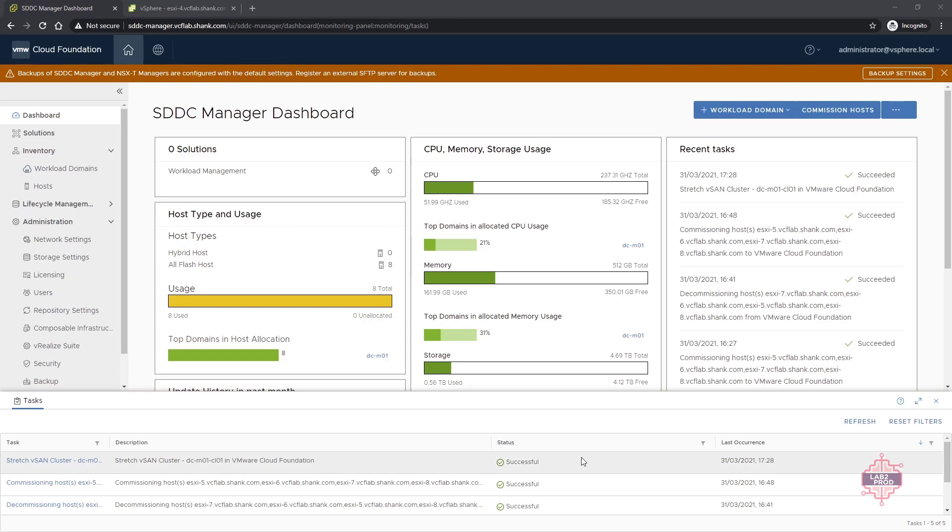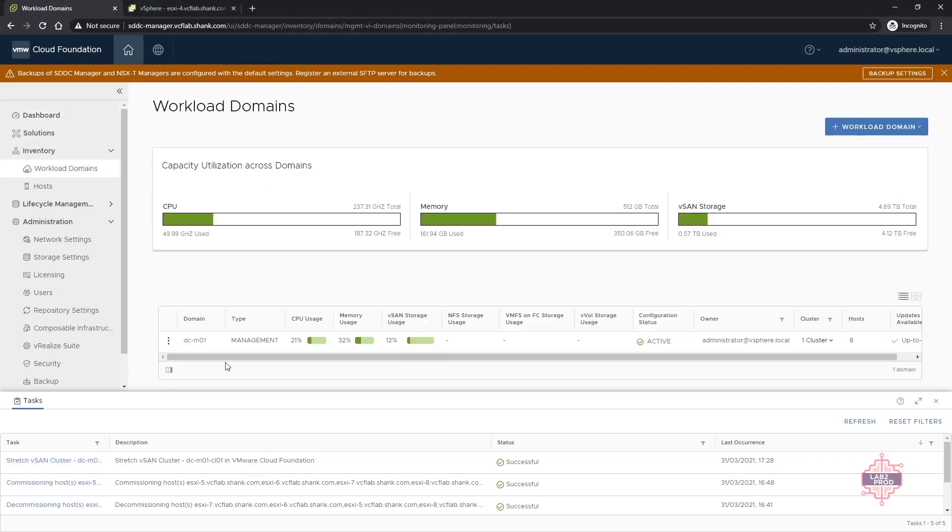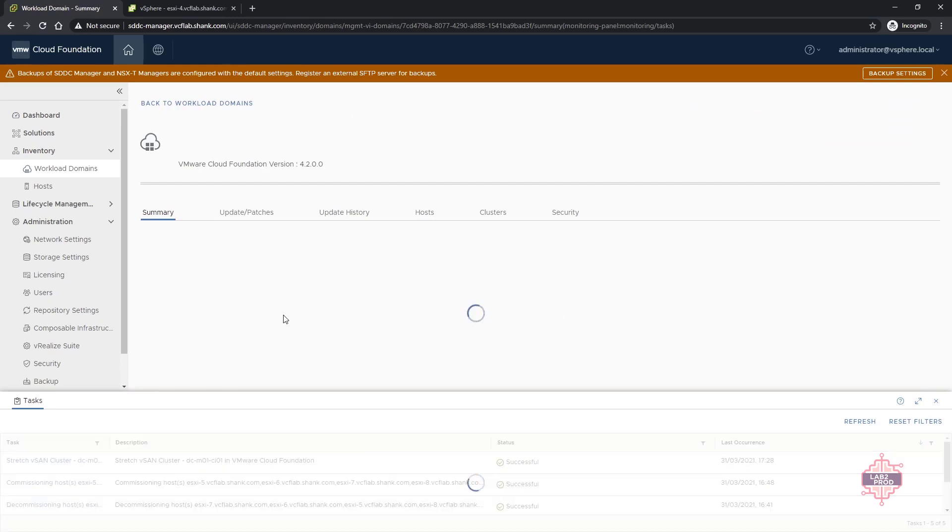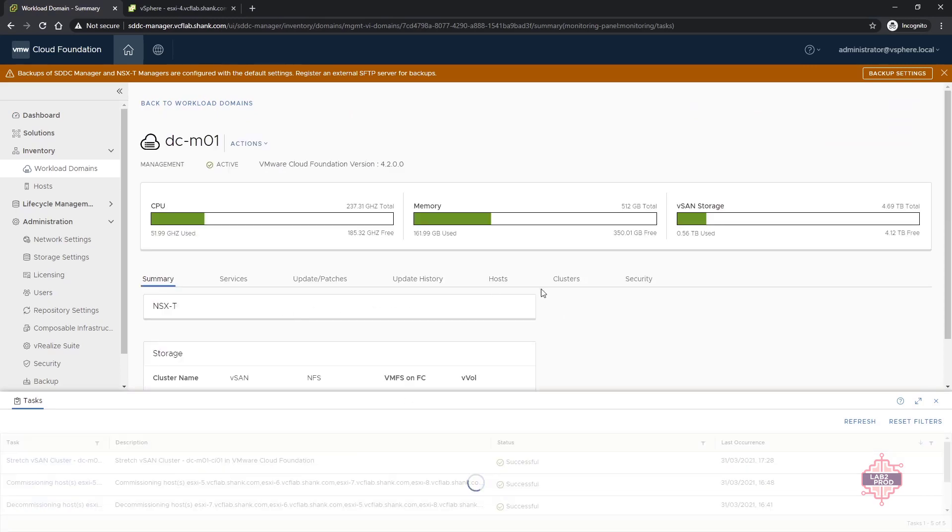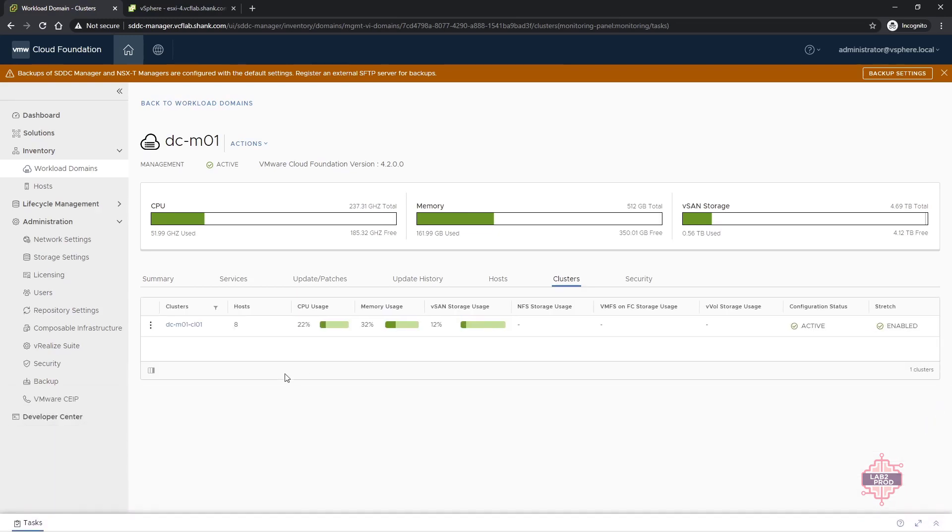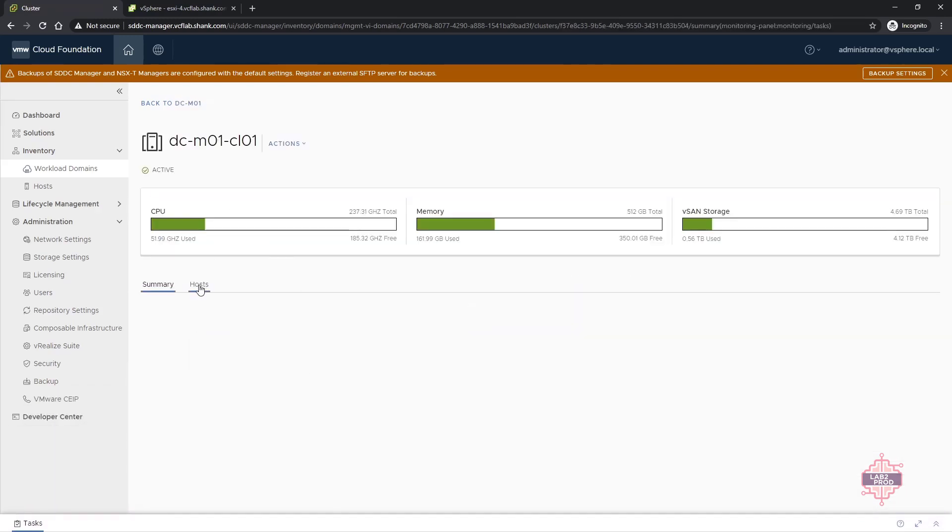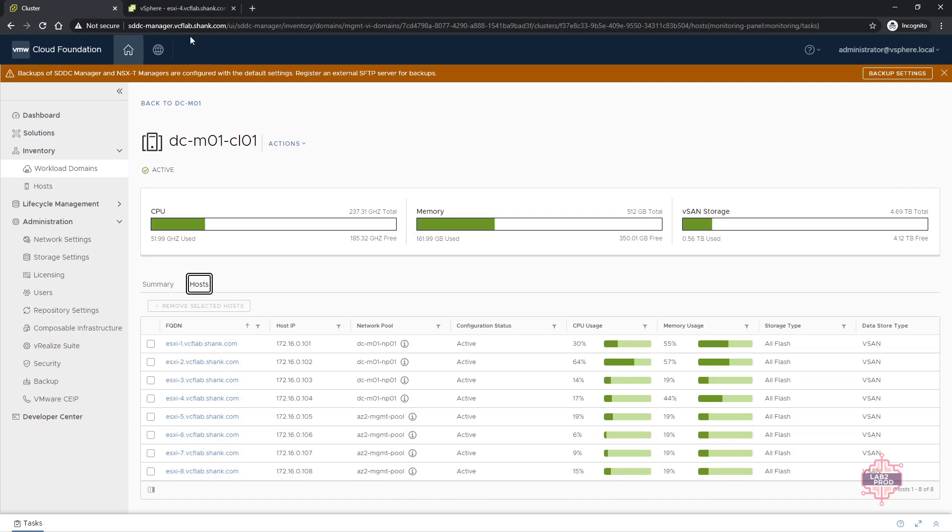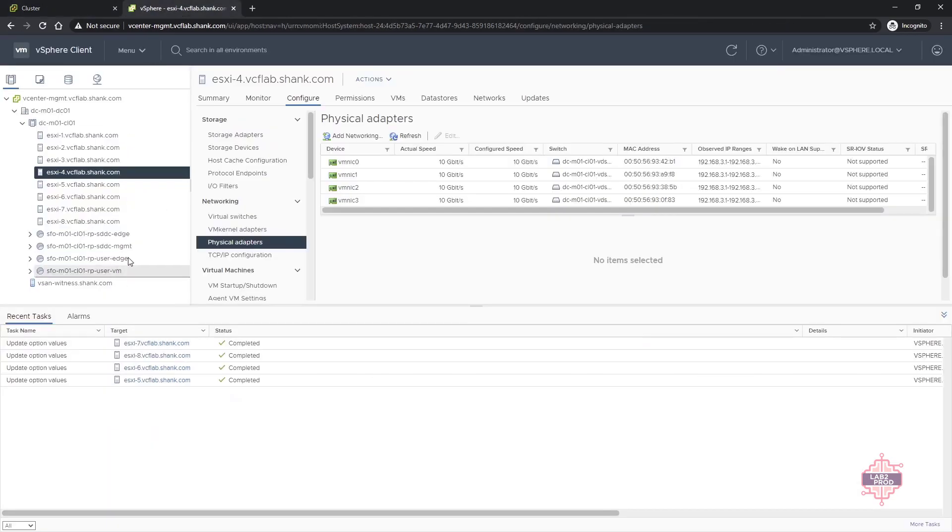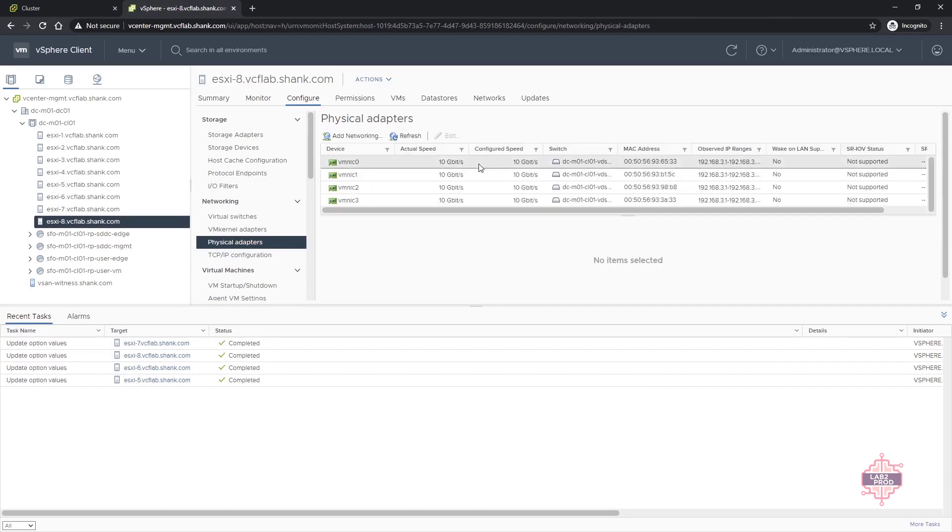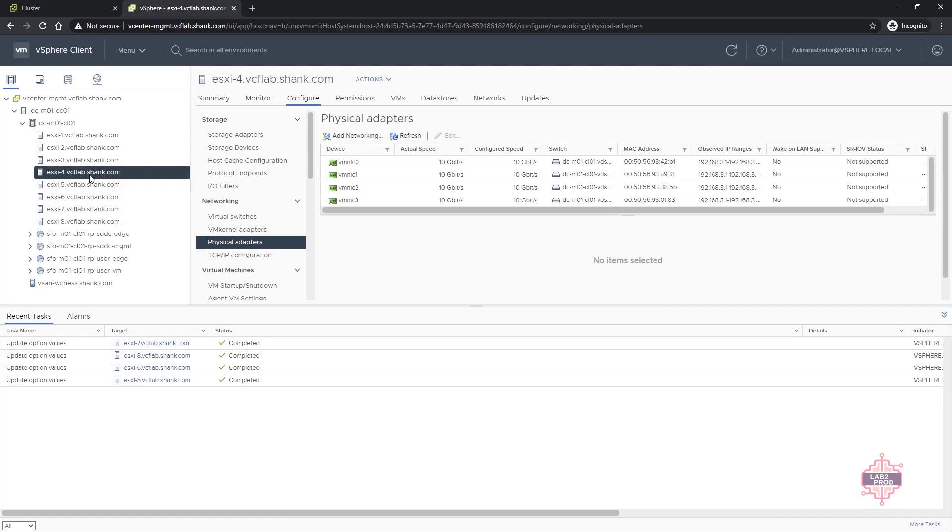Excellent so the task is now complete which means we should have a stretched cluster now. There you go you have it there it's successful so if we go into workload domains we can then click into the management domain which is the one that we're working with then we'll go to clusters. I'll just close this to give us some more room, open up the cluster, click on hosts and here we can see the additional hosts we can see they're in their own management pool or in their own IP pool I should say. If we go into vCenter we can see there are four additional new hosts and you can see that they've all got four physical NICs attached and that was the aim of the modified JSON.